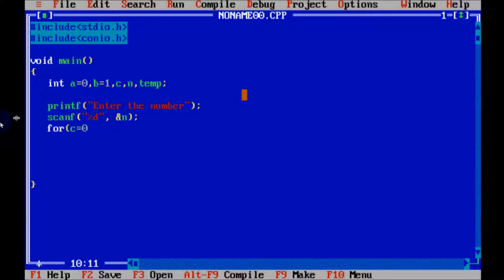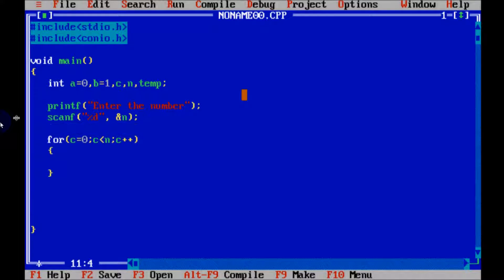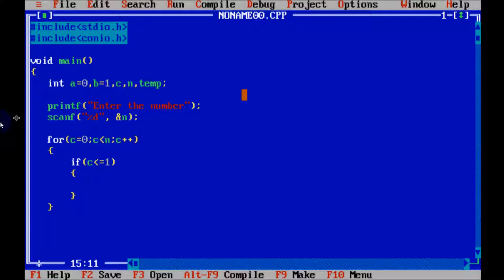Now let's write the for loop. For c, start from 0, condition c less than n, and c++. And now, let's write inside the for loop: if, give the condition c less than or equal to 1.